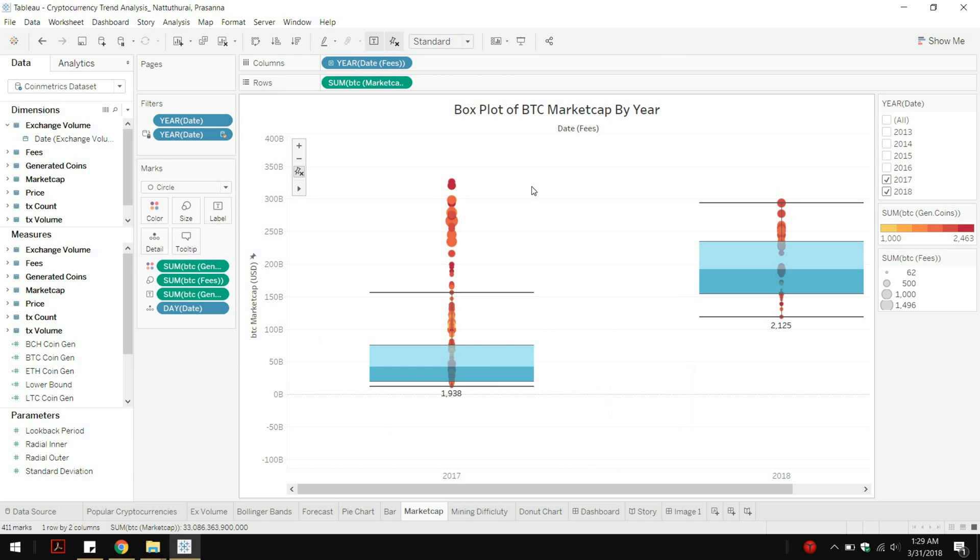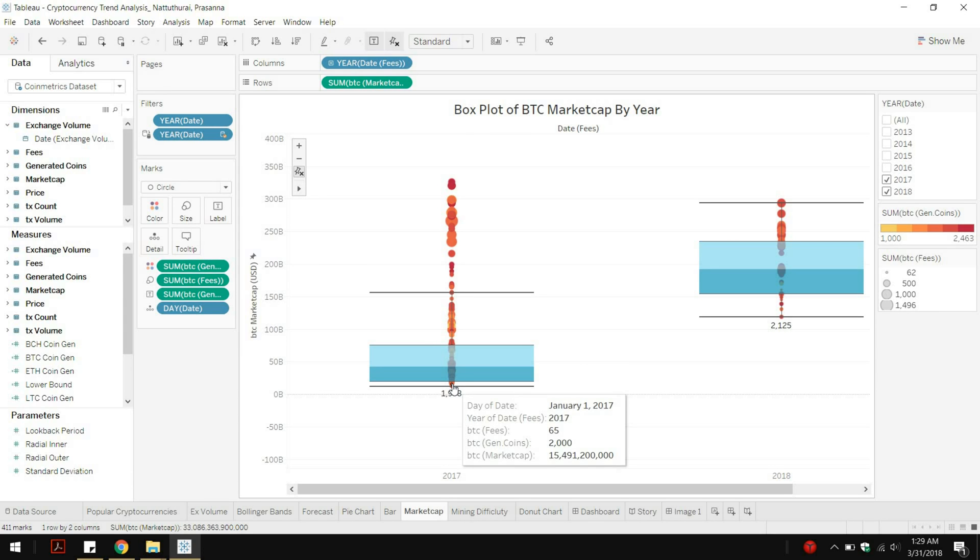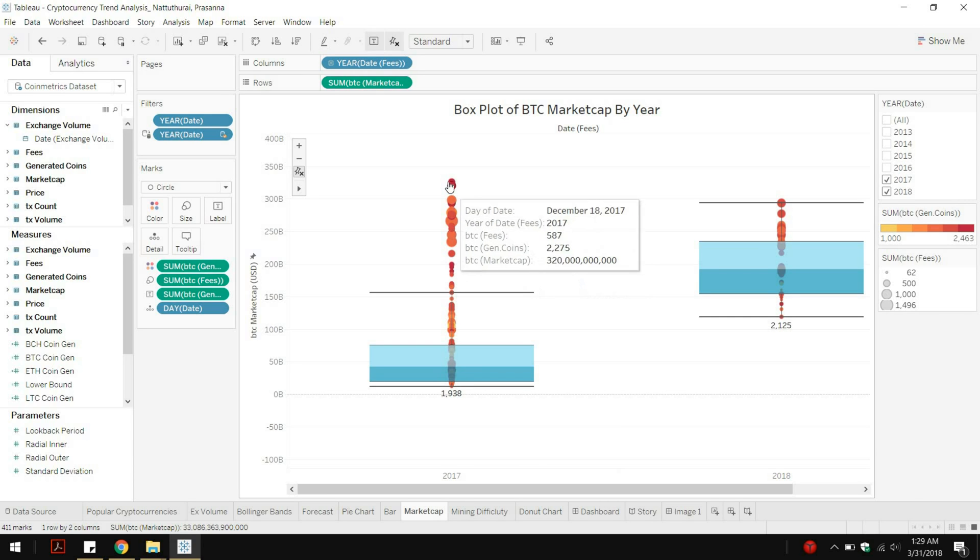Here this example is pretty much what is the Bitcoin market capital by the entire area. So here it started somewhere around one point something billion and it fluctuated all the while which is quite crazy.